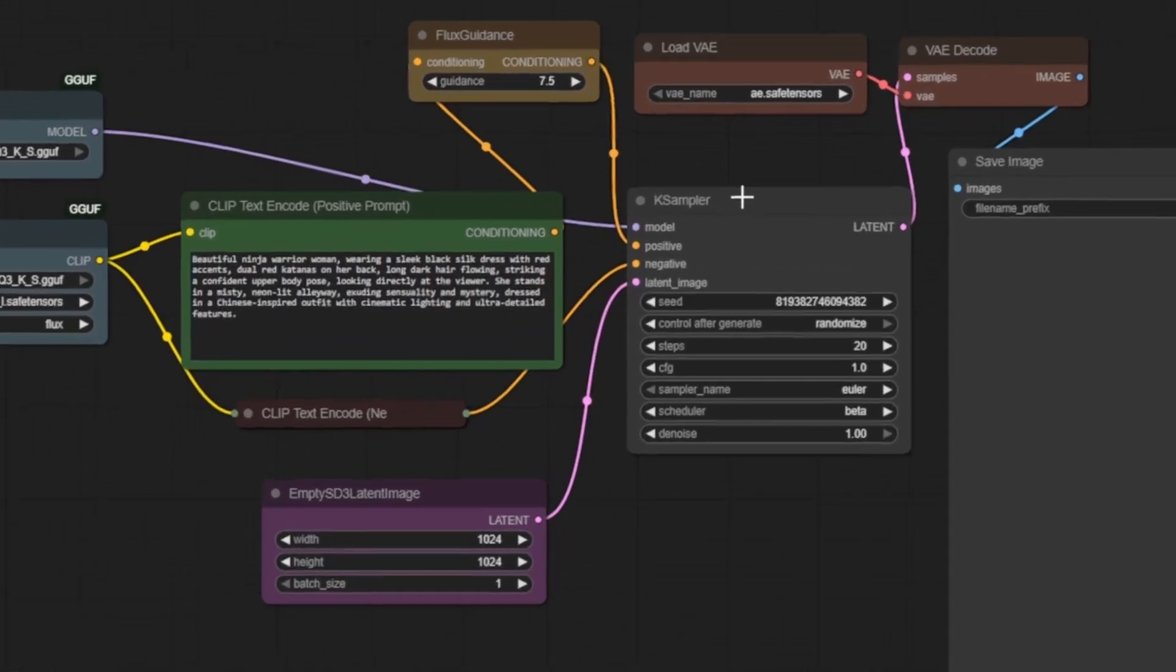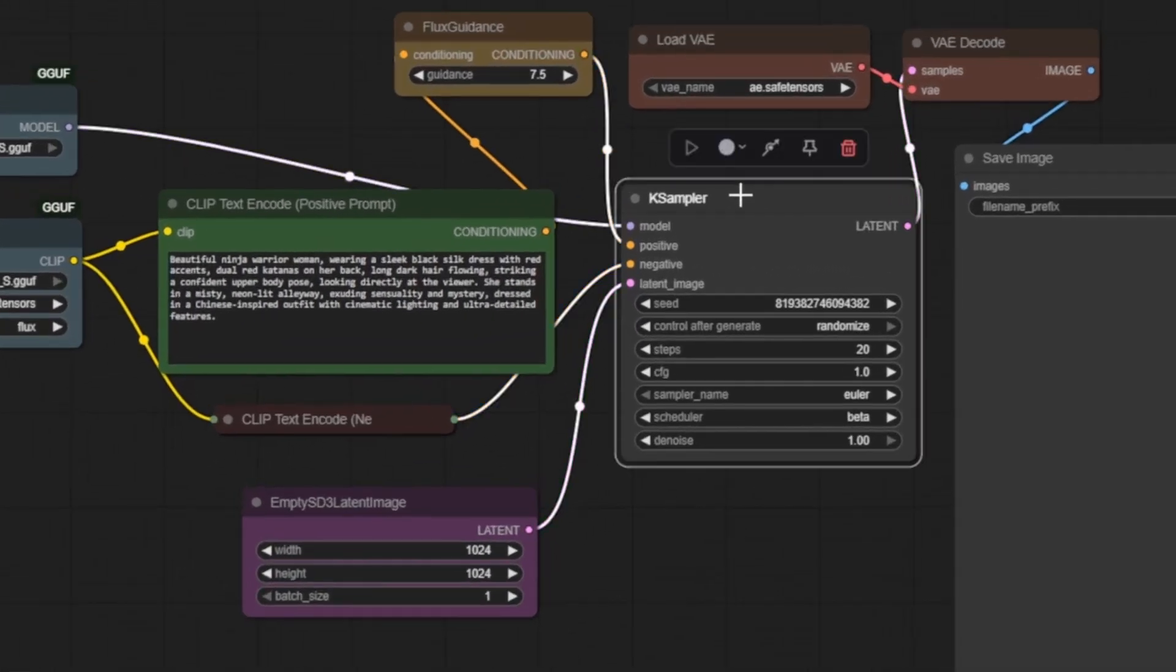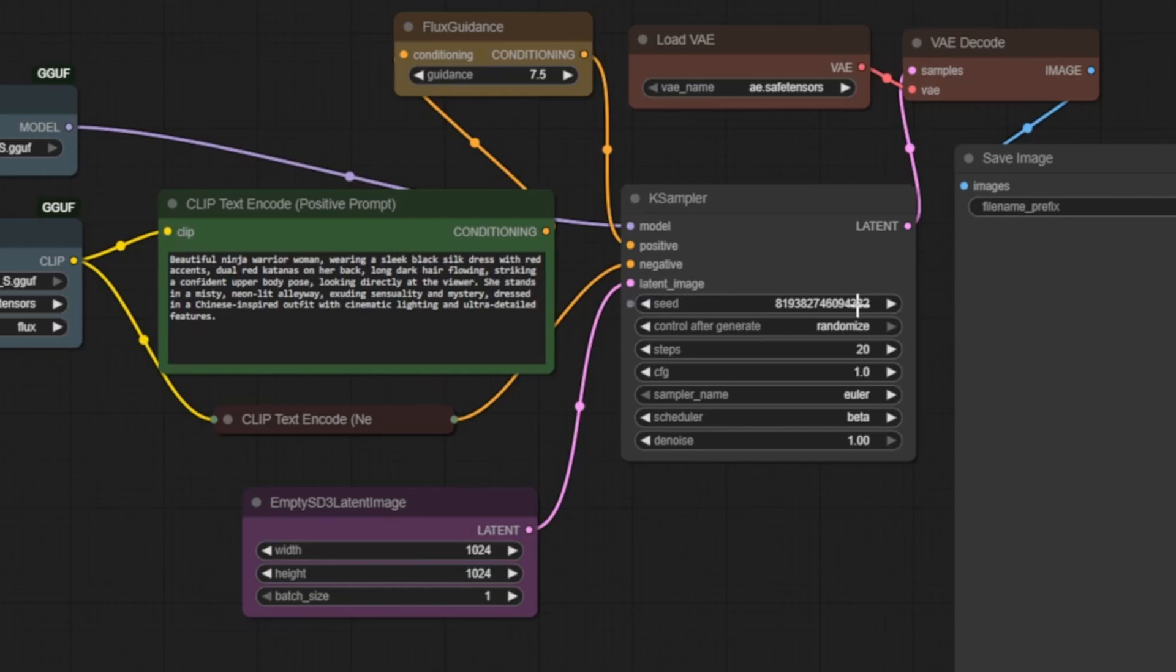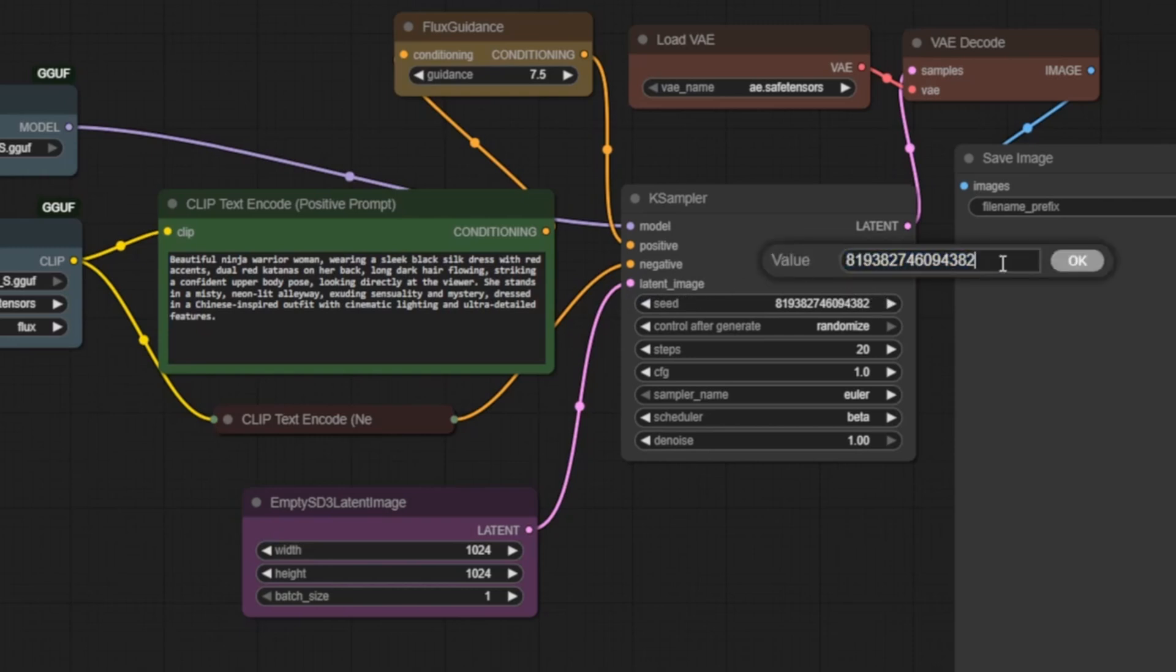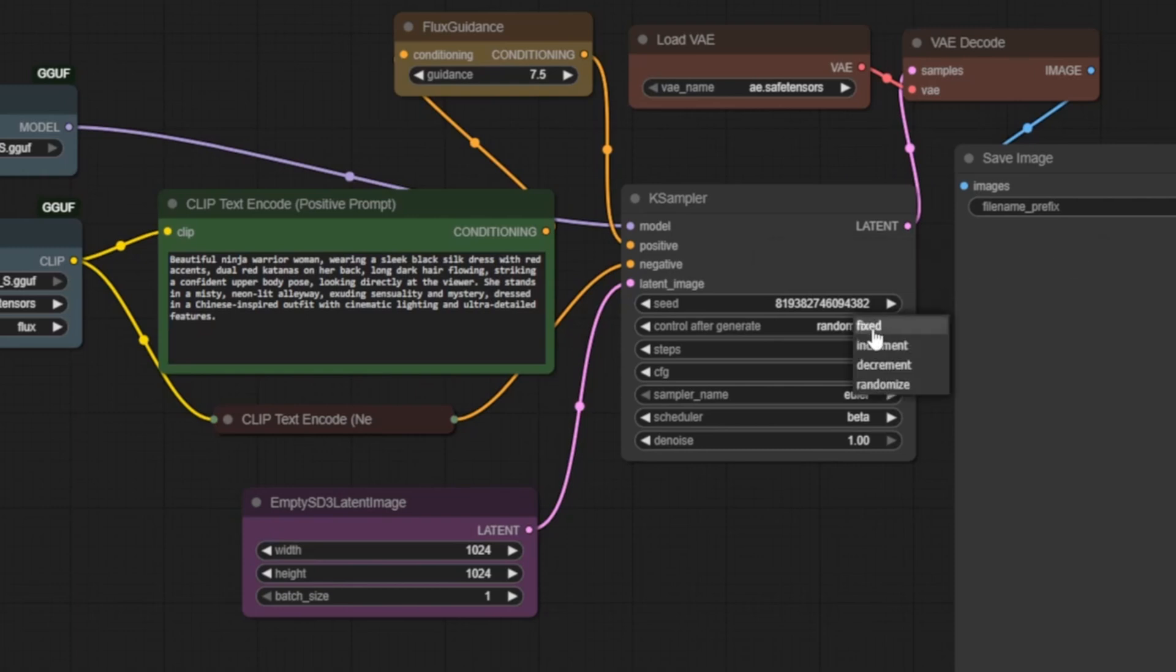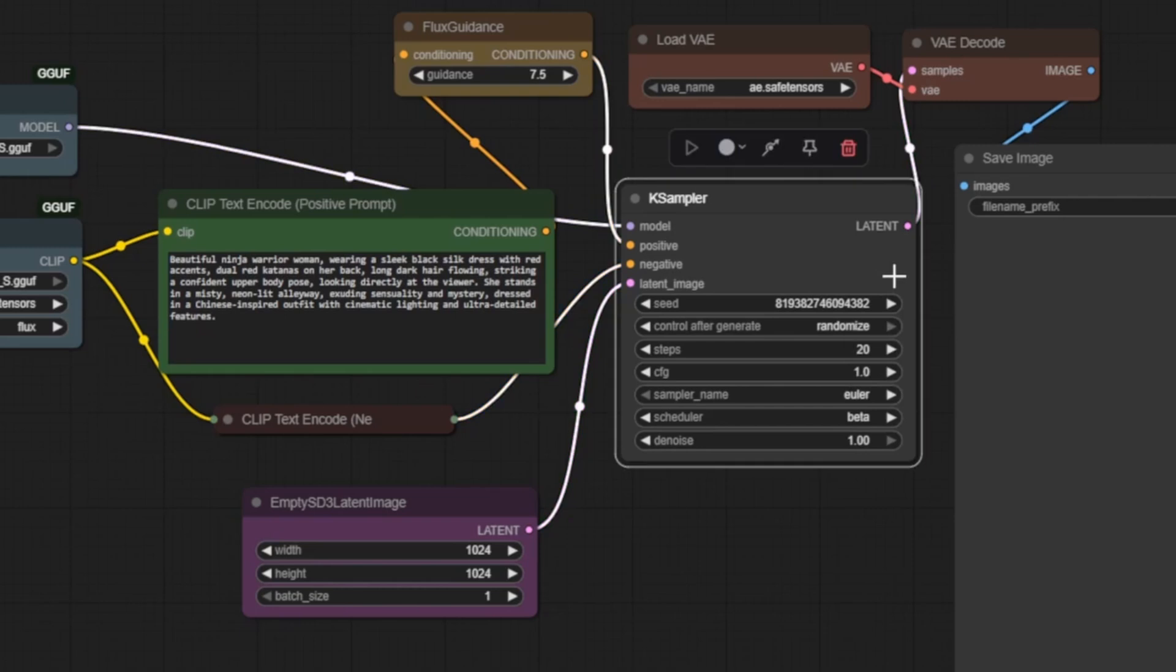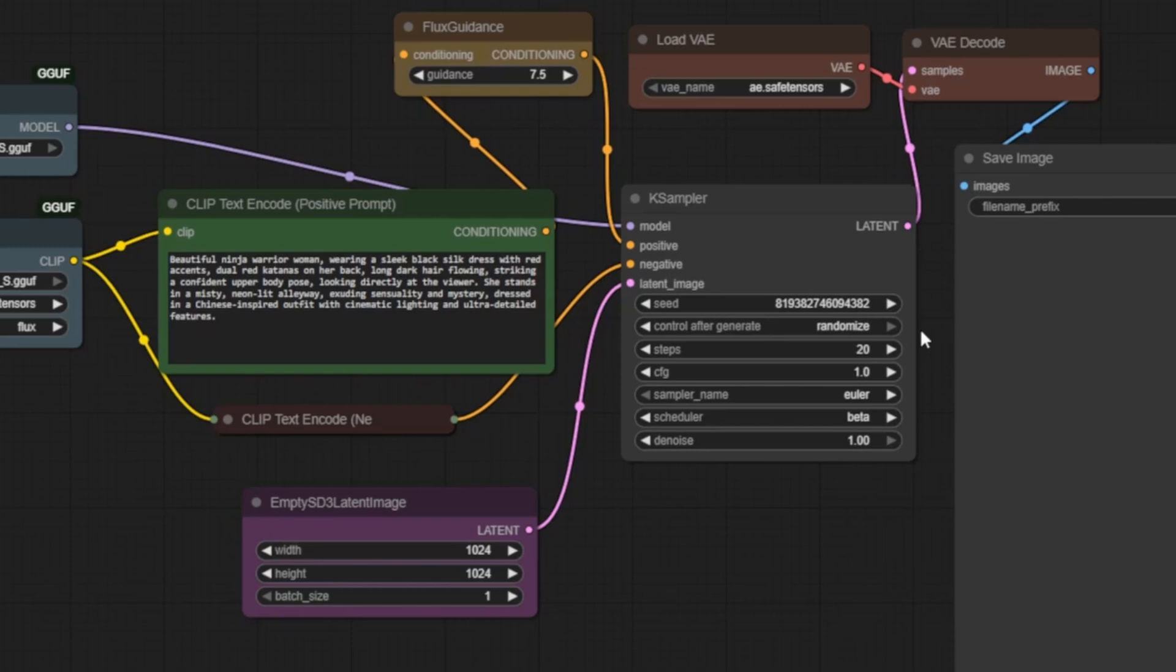Now we're at the K sampler node, the engine that will generate our latent image. Let's walk through the settings from top to bottom. We start with the seed. This random number determines the starting noise. If you want to recreate the same image later, just copy the seed. Or, set control after generate to fixed. This keeps the seed constant across generations, which is useful if you want to make small changes like hair or eye color while keeping the core composition.